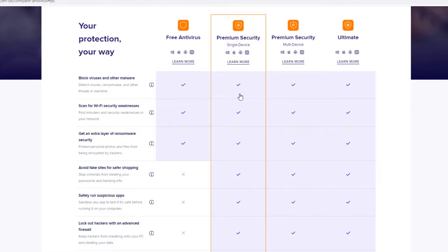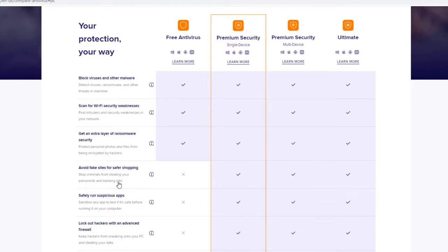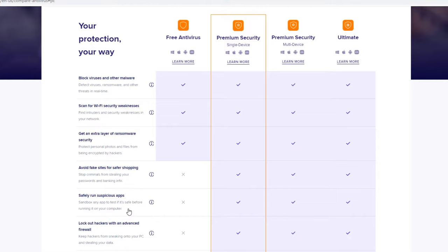And then the premium security now offers all three of those in addition to avoiding fake sites for safer shopping. So it's a phishing protection - it stops criminals from stealing your passwords and bank information. Basically it's a web filter for phishing websites. That also protects you in your email. Whenever you get those spam emails, you will see that this will take effect on that as well. Safely running suspicious apps - there is a sandbox included on the premium security. Basically there's a virtual sandbox inside of your computer that will run with Avast. So these applications cannot harm or affect your computer in any way as they are somewhat quarantined to that sandbox only.